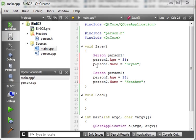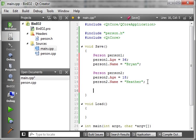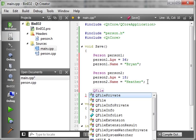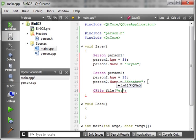Alright, now that we've got our two person classes, or our people, as we should say. We're going to actually create a qfile. And, you know, stream this out. So, we'll say qfile. And we'll say file. And put this, you know, wherever you've been putting your files. And we'll just call this people.txt.